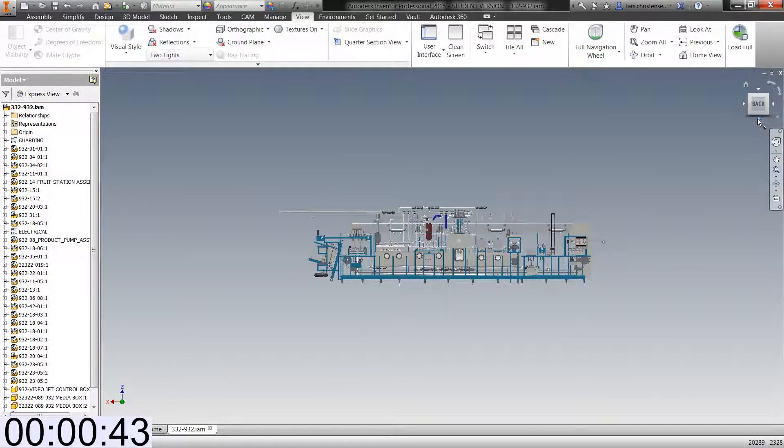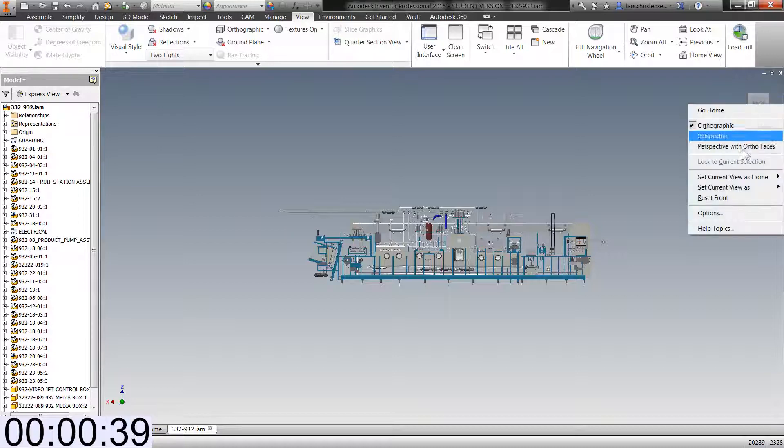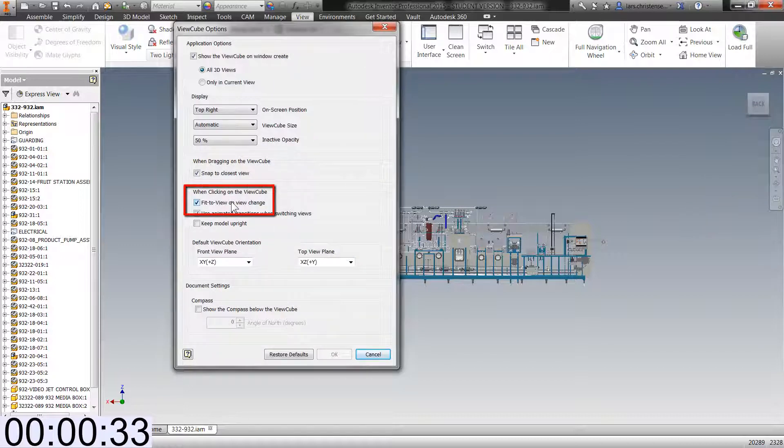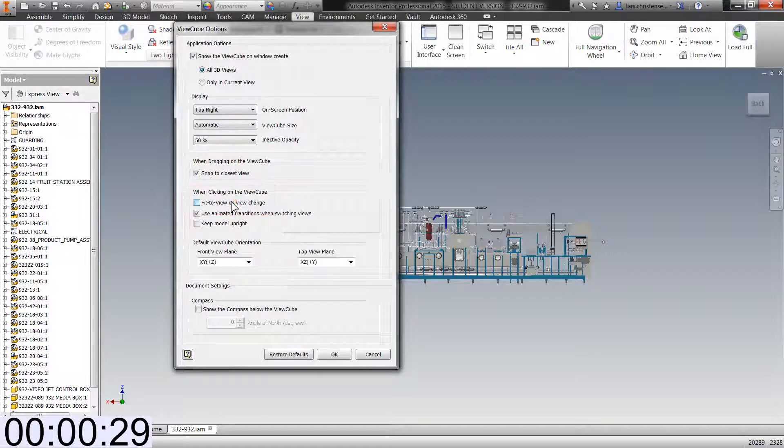The view cube actually comes with a lot of great functions. So if you right click and you go into the options menu in here, there's a checkbox called fit to view. Now, Inventor will not change the zoom level when you're using the view cube. So that's pretty cool.